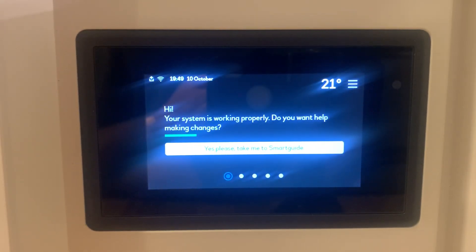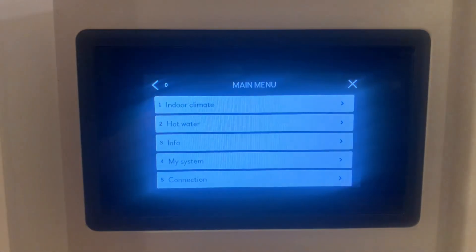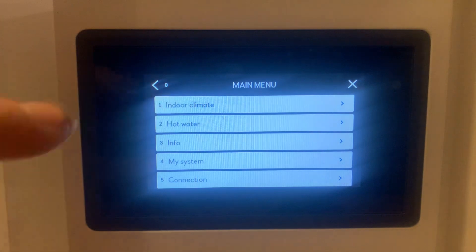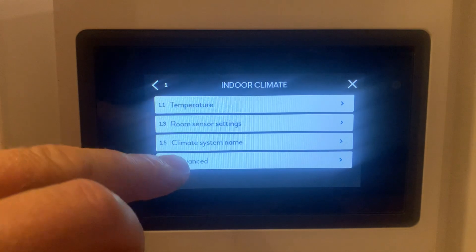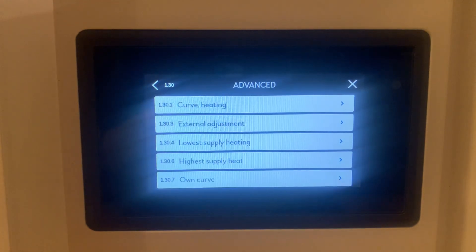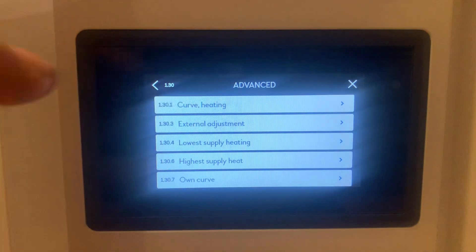To view and understand the heat curve on this system, press the menu button in the top right hand corner, click on indoor climate, click on advanced, then click on curve heating.